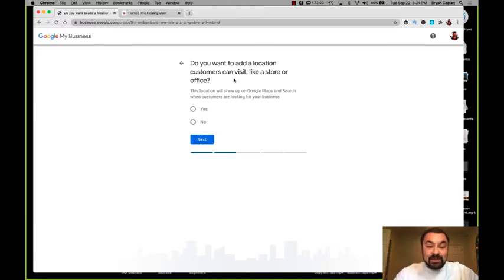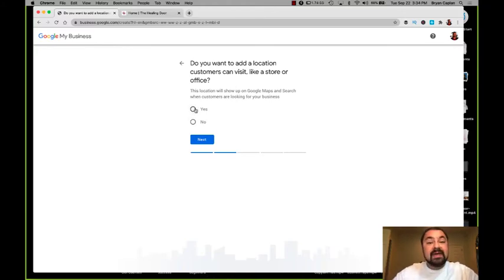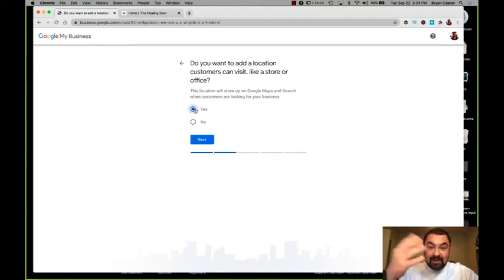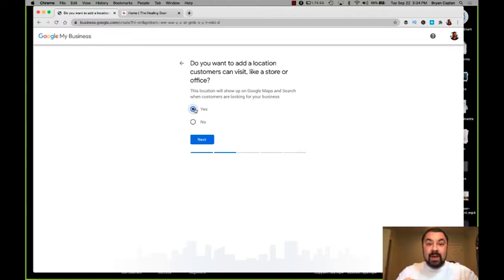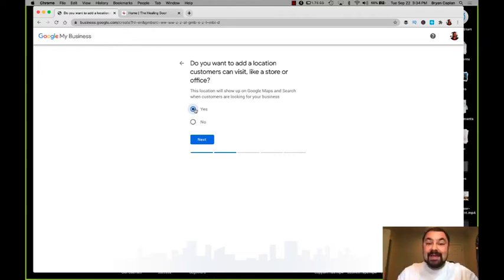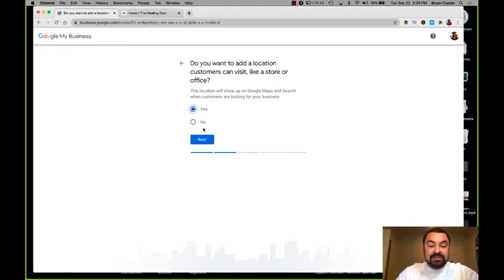Do you want to add a location customers can visit, like a store or office? Yes. Maria practices in her house. She built out her whole basement into a studio, into a workspace. So we're going to click yes.